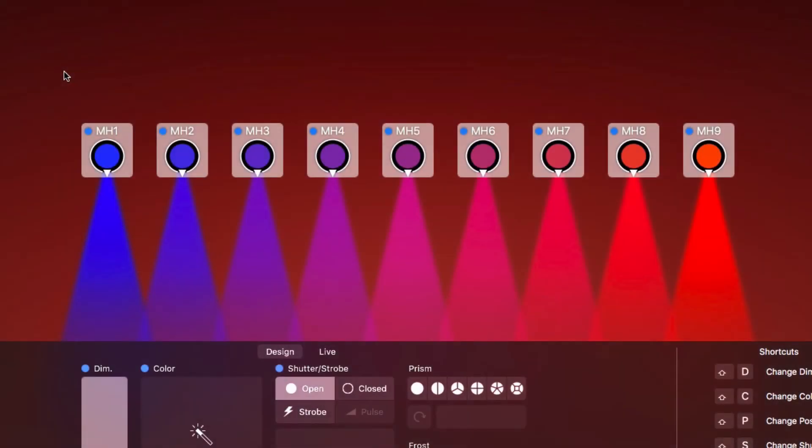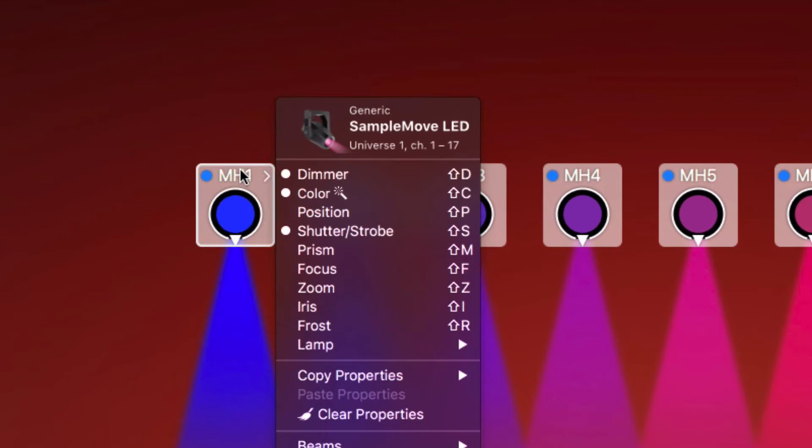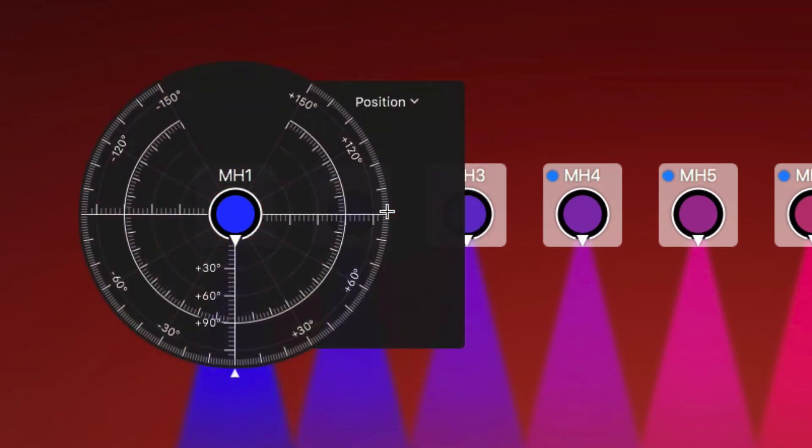Fanning is often used for the positions of moving lights. Select the position property and add fanning.